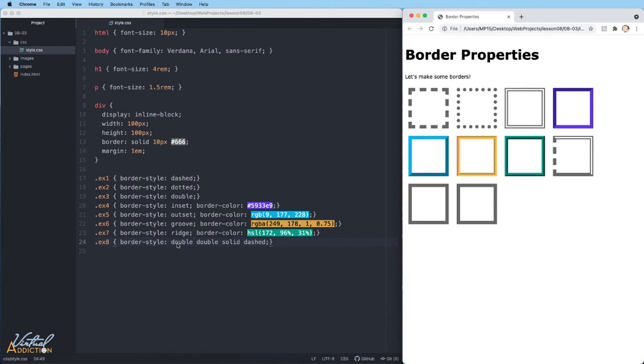This is using shorthand, and it follows the rules that we discussed before, where we start at the top of the clock, move to the right, move to the bottom, and then move to the left.